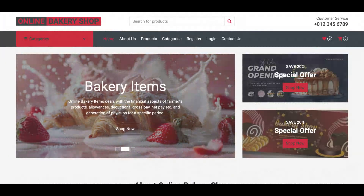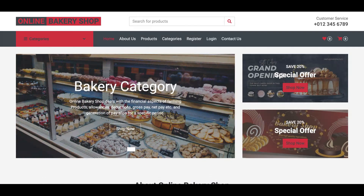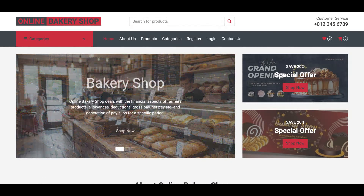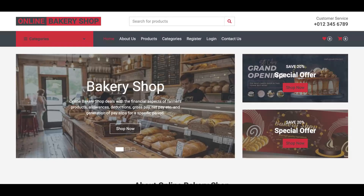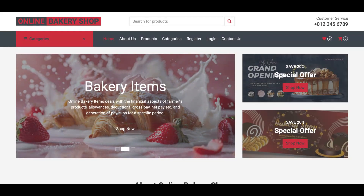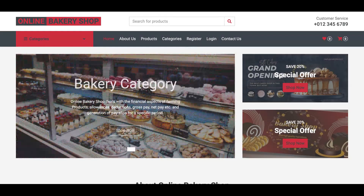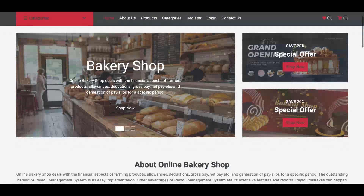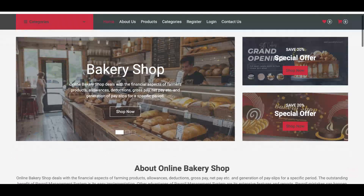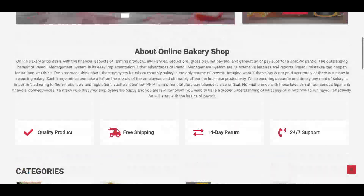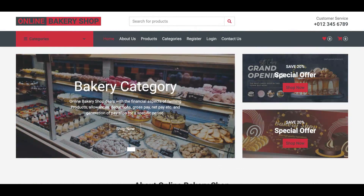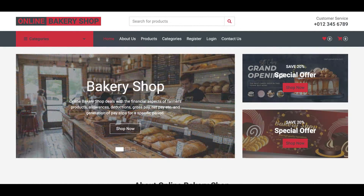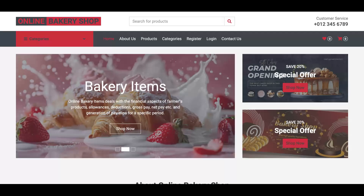Now let's start with the functionality of the project. Our project title is Online Bakery Shop. We have developed this project with two different types of interfaces: the front-end interface and the admin interface. Both are totally different but both are responsive, using the latest version of Bootstrap. This is a major project — from it you can learn a lot of things, like how to create and manage a database, PHP with CRUD operations like create, update, and delete.